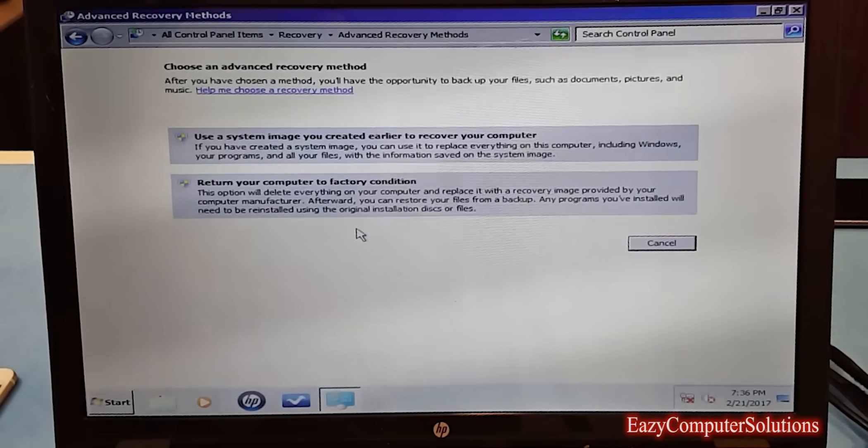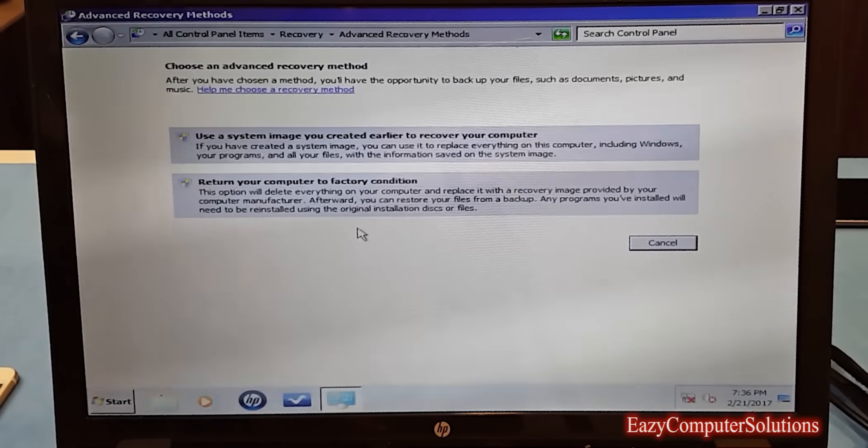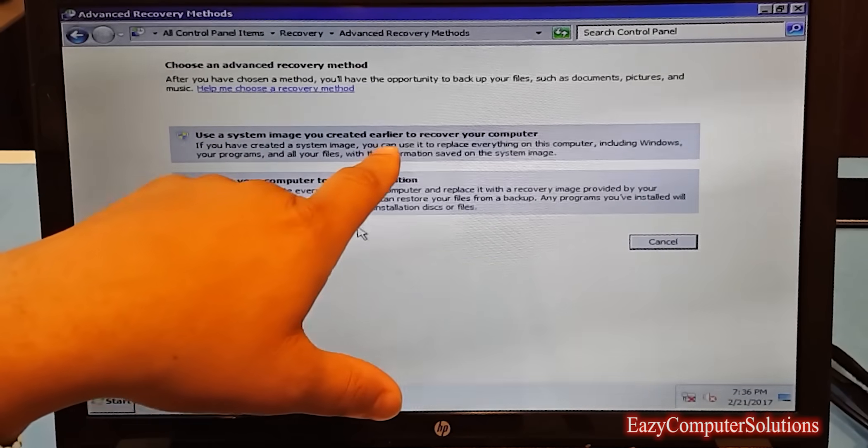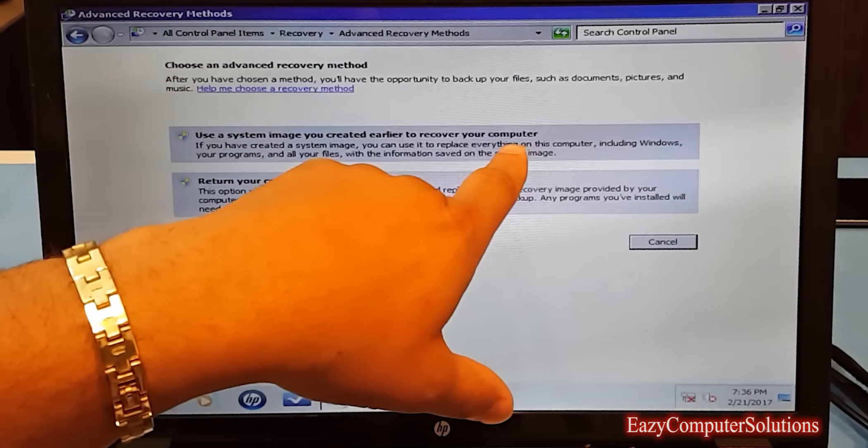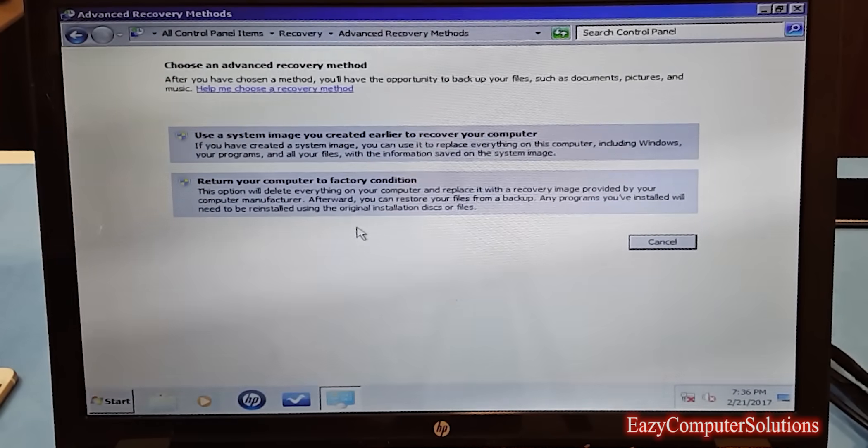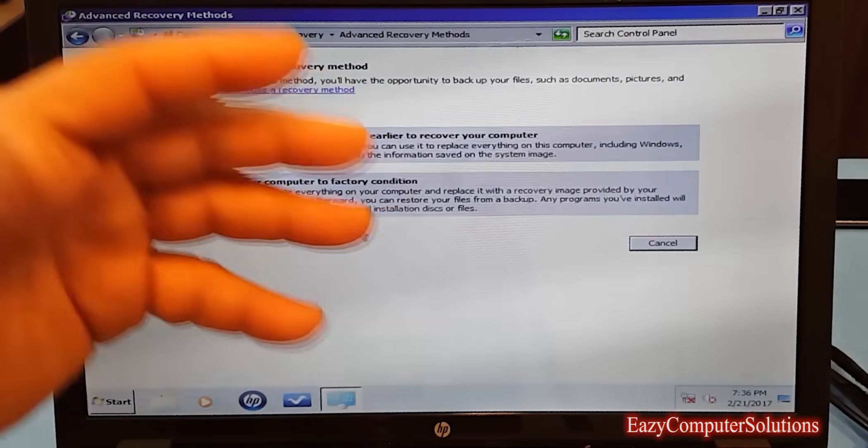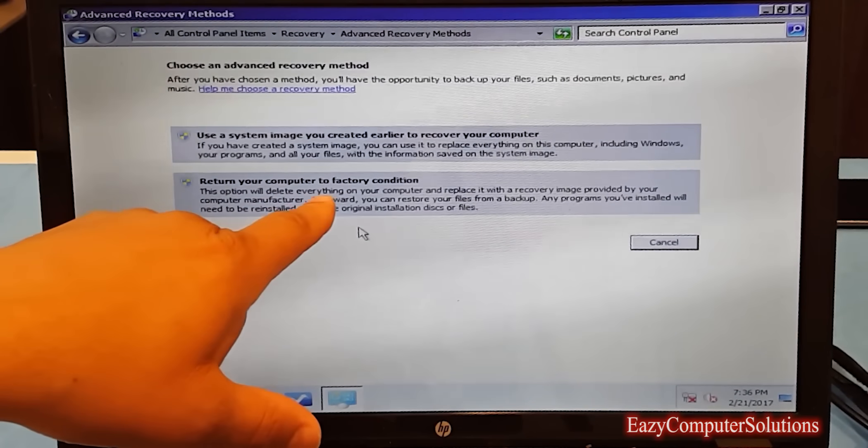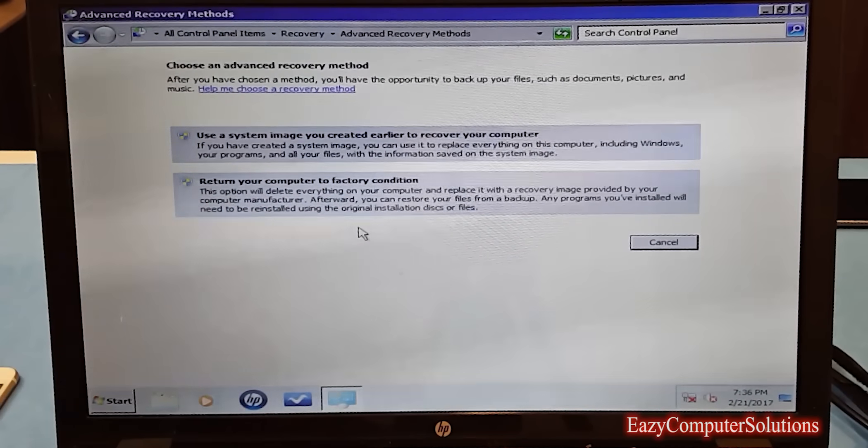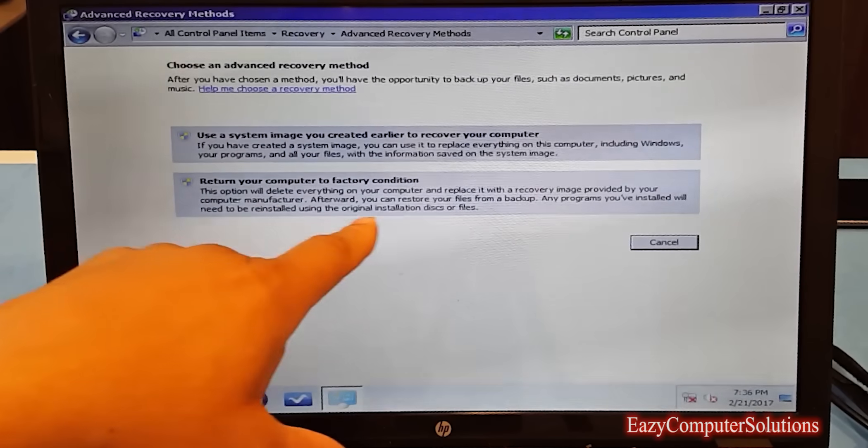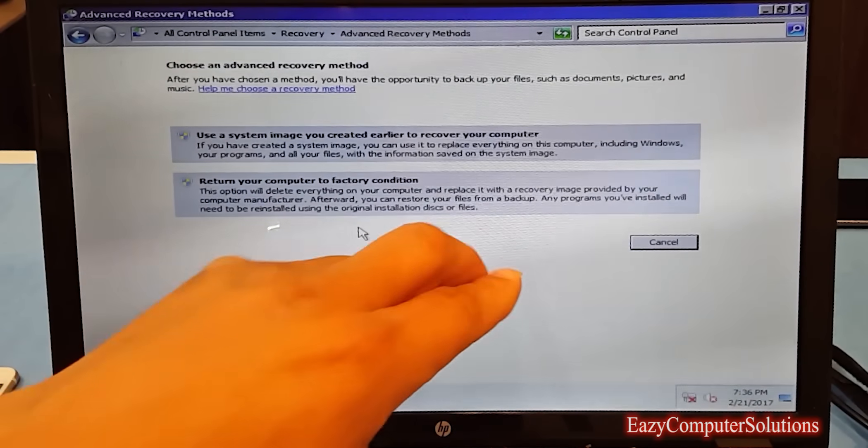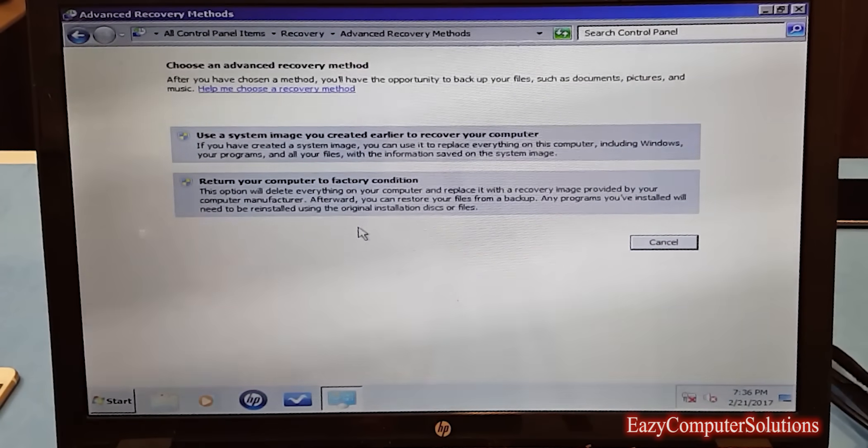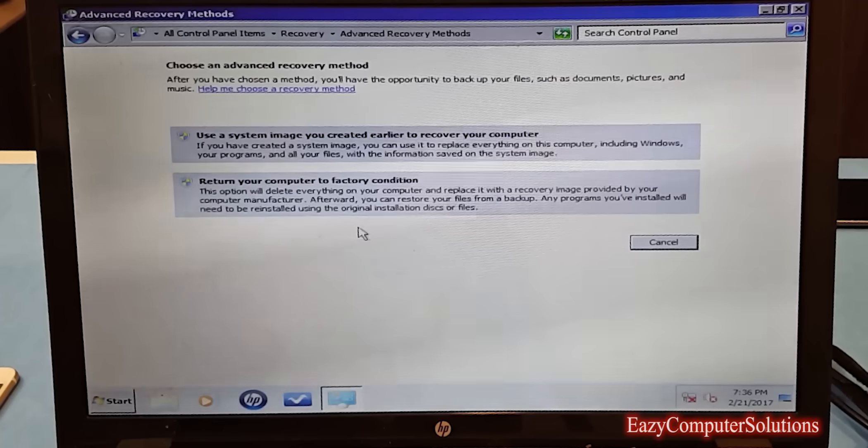You got two options here. You got Return a New System Image to create an earlier or to recover your computer. Nope, because I don't have a system image right now for this PC. Or Return Your Computer to Factory Condition. This option will delete everything on your computer and replace it with the recovery image provided by your computer's manufacturer.